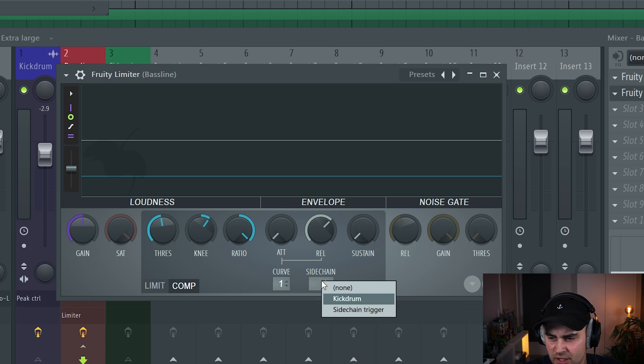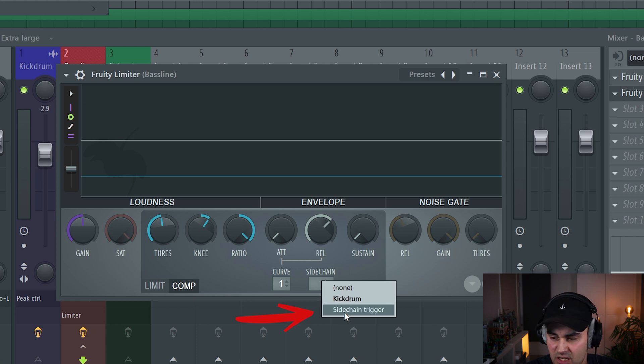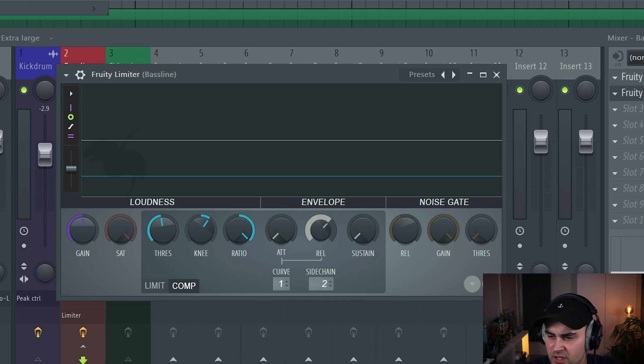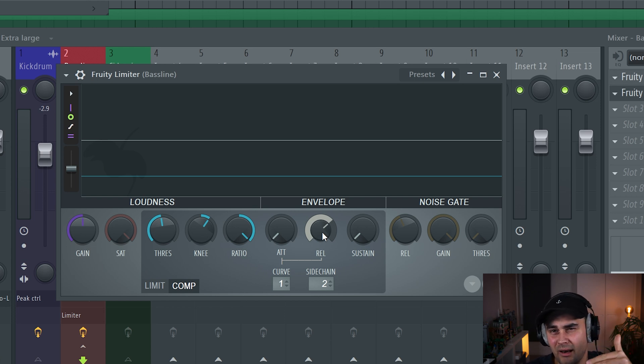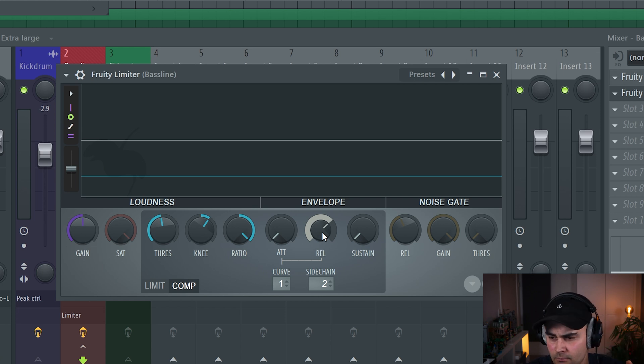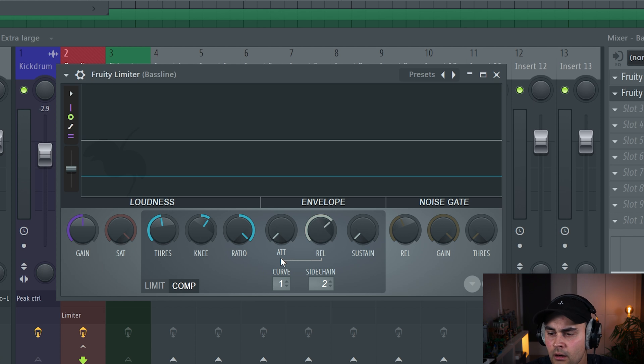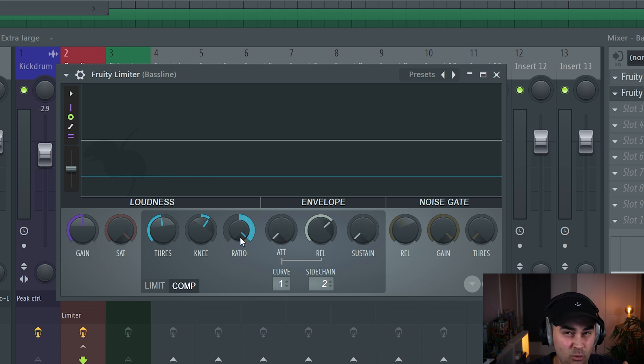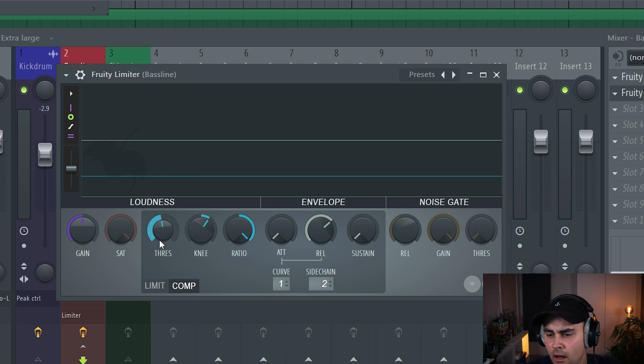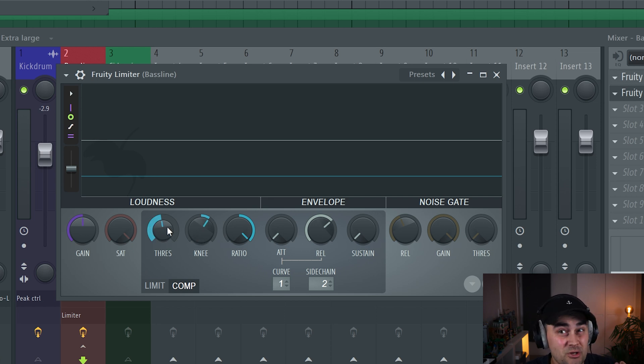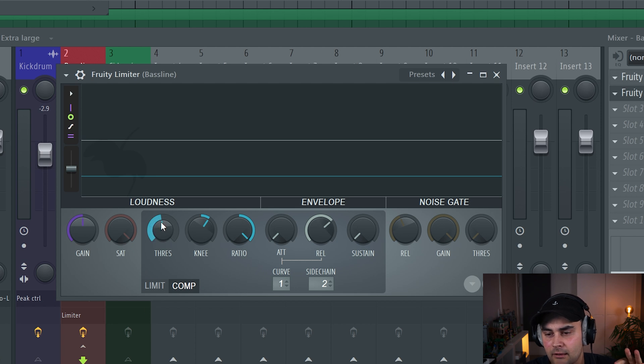To set this up, we go to compressor mode. For sidechaining, it's important that we select the sidechain trigger. Then we set the release to around here. This is just to taste, like how long the ducking should be to get back to zero again. We put attack all the way down, sustain all the way down, ratio all the way up. We add a little bit of knee so it's softened, and then the threshold is reduced to how much sidechaining you actually want.